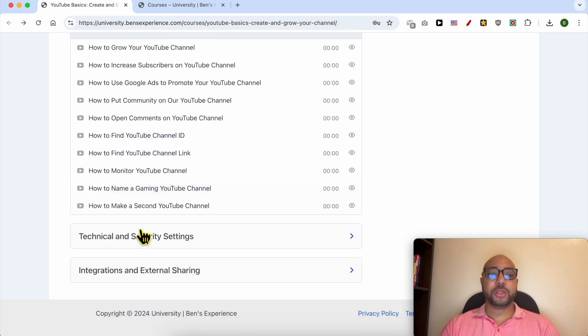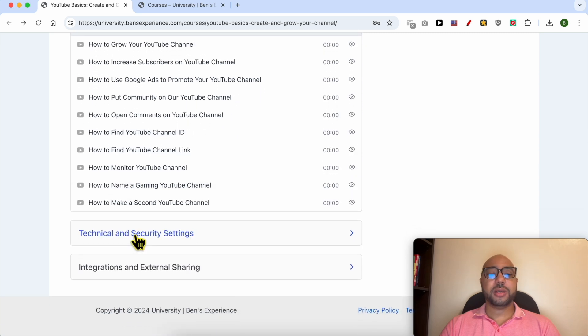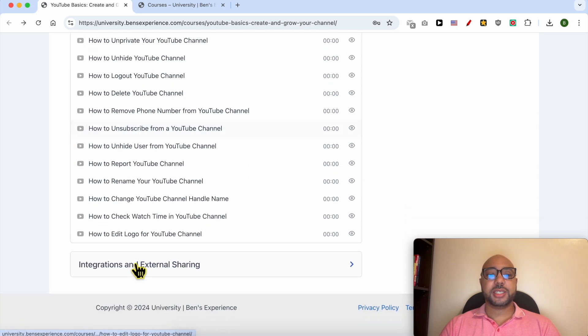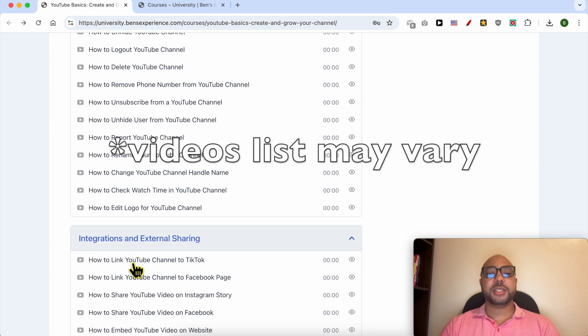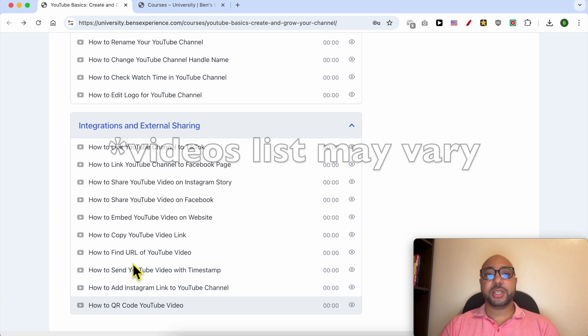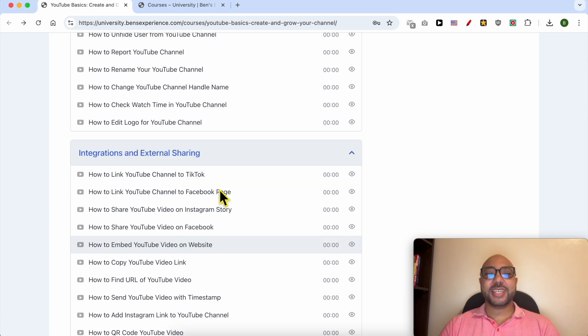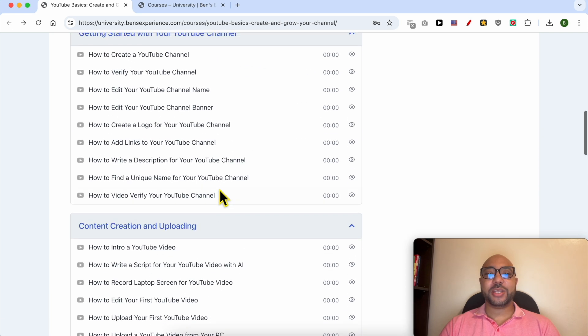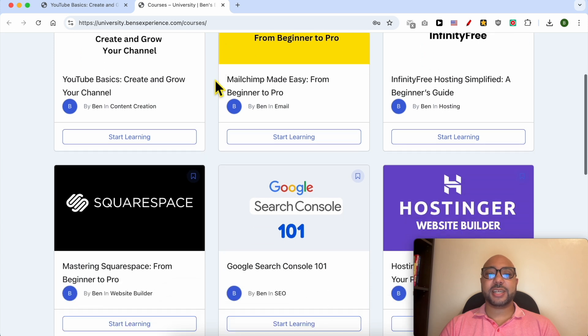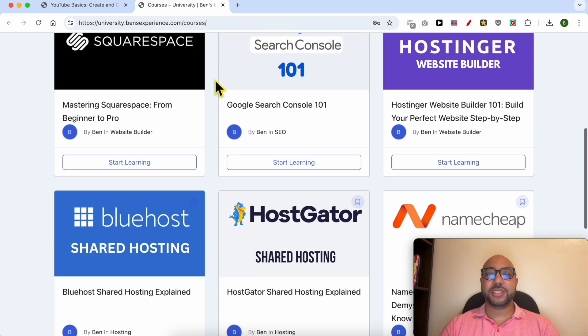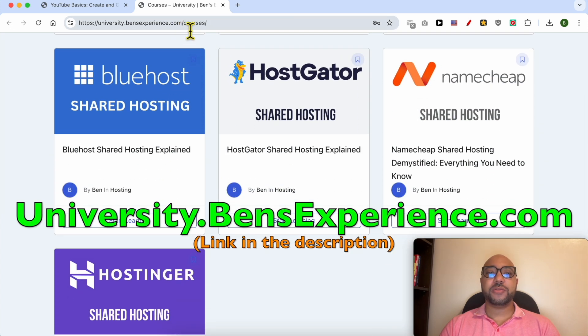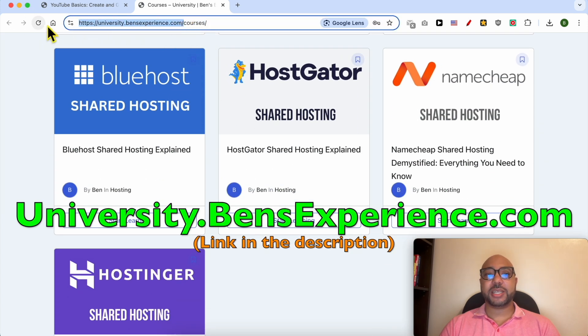Technical and security settings and integration and external sharing. To get access to all of this today for free, and also these online courses inside my university, just go to university.bensexperience.com - link in the description.